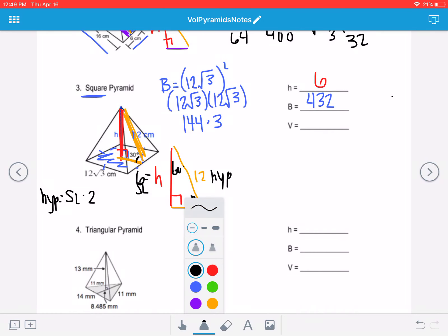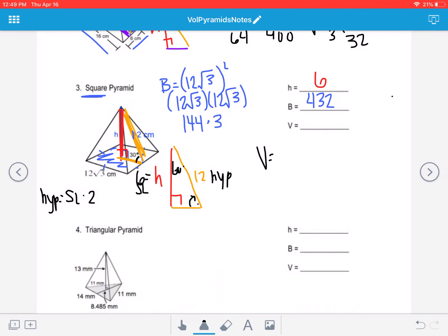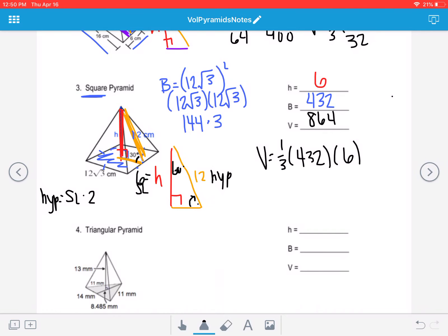Now that we know the height of the pyramid is 6 and the area of the base is 432, we can find the volume: one-third big B times H gives us one-third times 432 times 6, which equals 864 centimeters cubed.